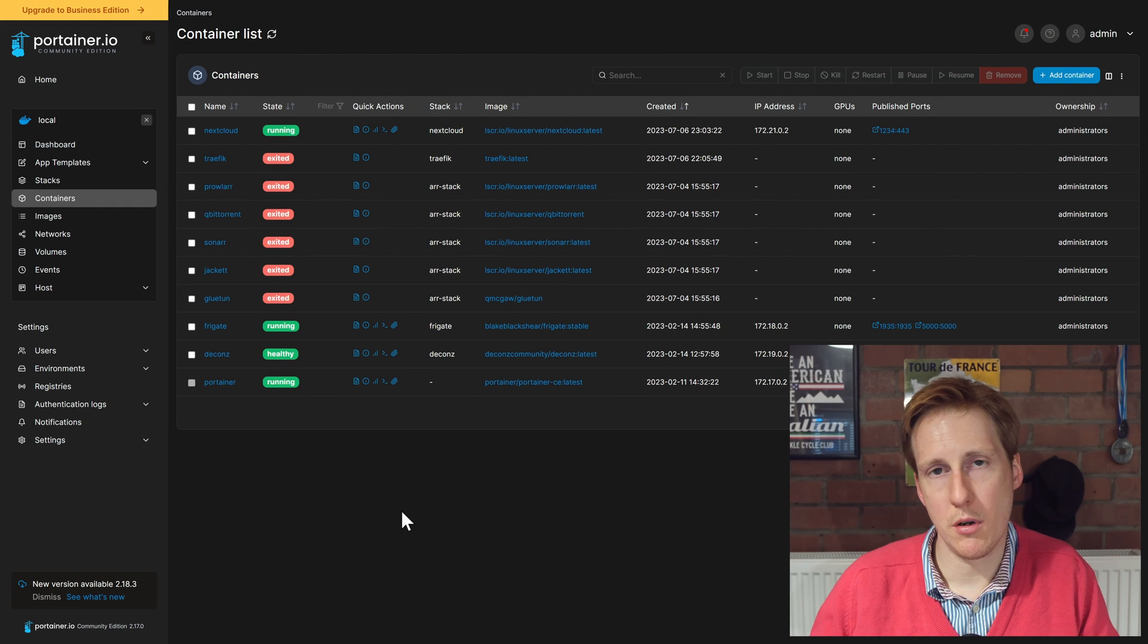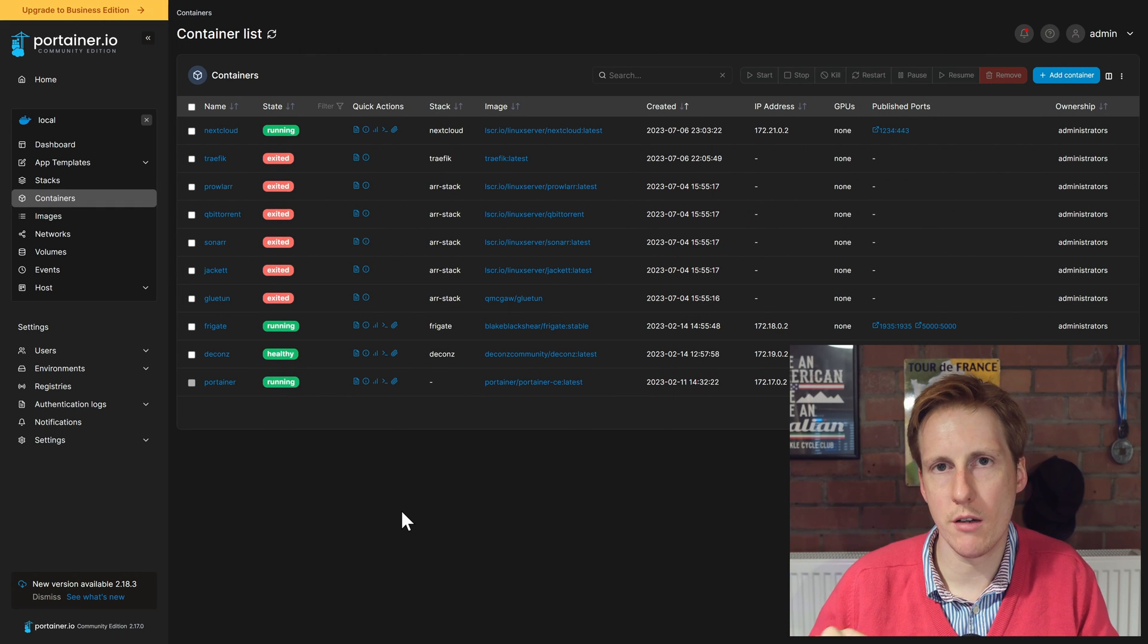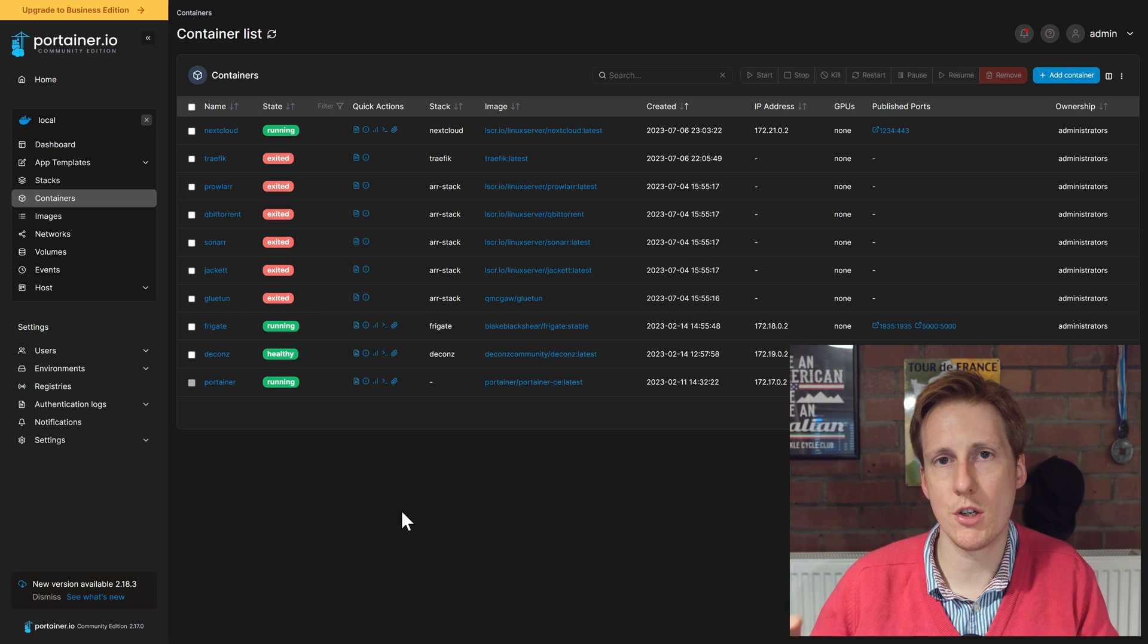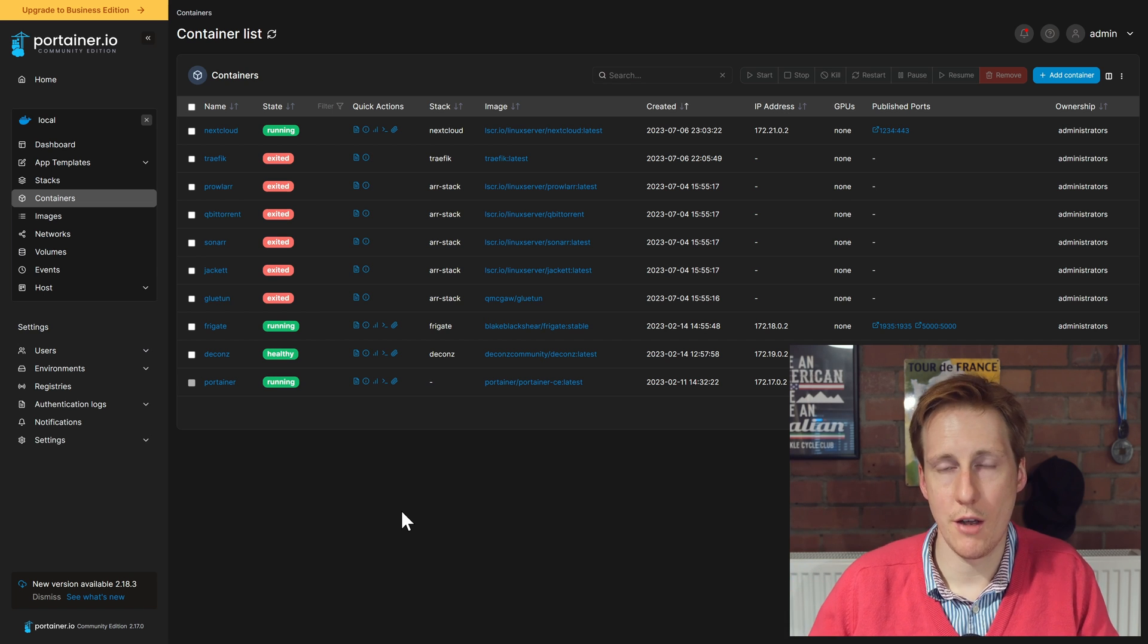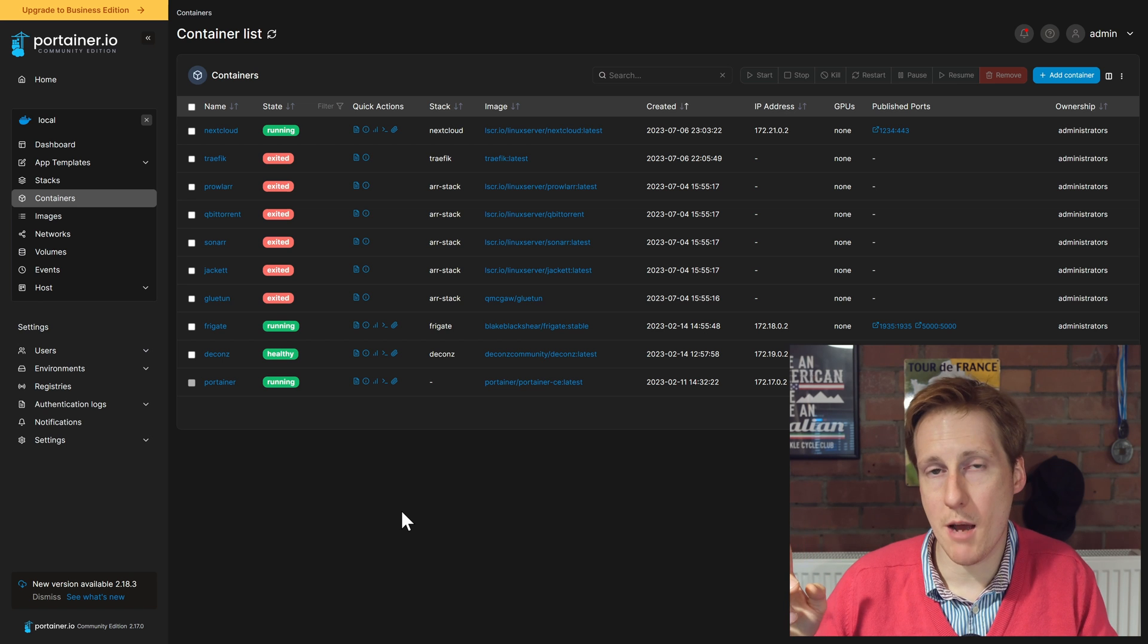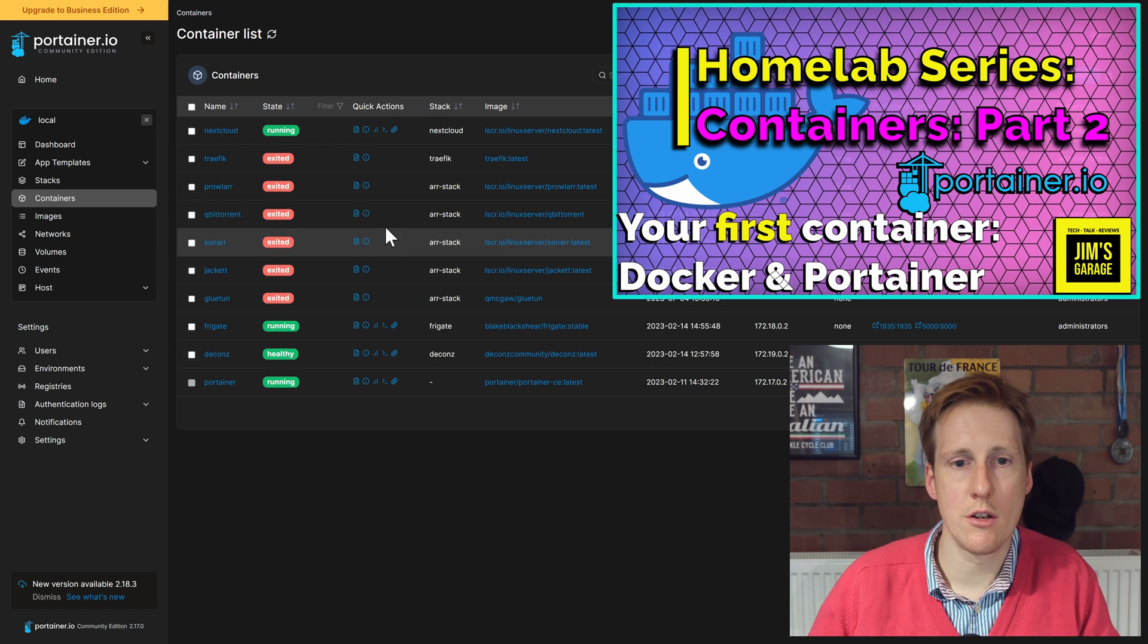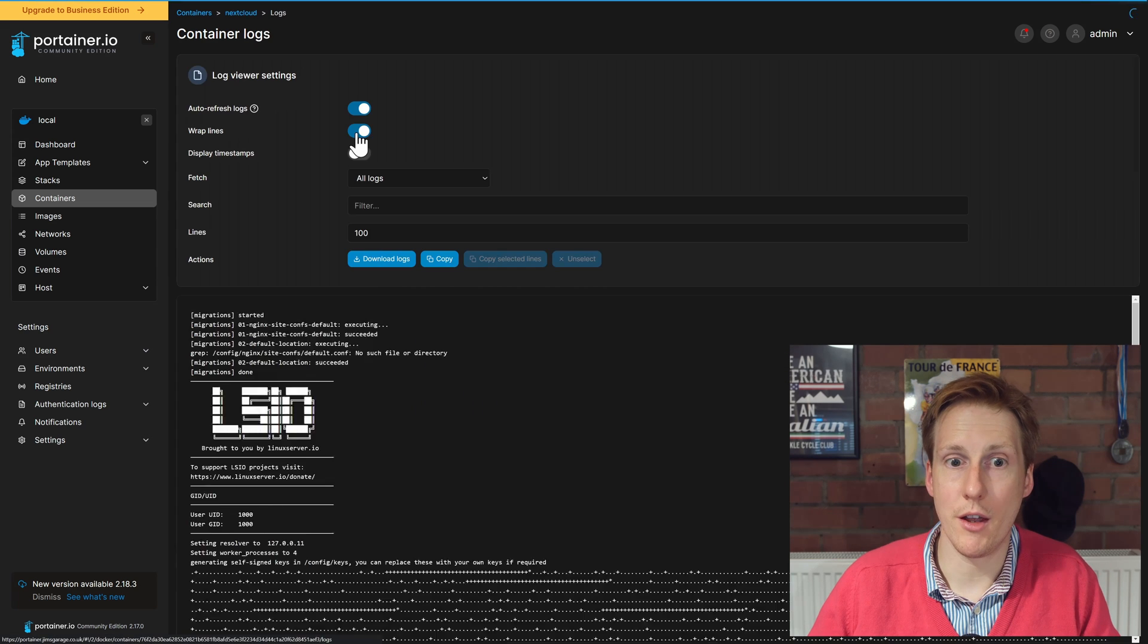So once your container's deployed, let's check that it's running, let's check those logs. I'm going to do that here in Portainer because it makes life so much easier. If you haven't deployed Portainer, check out my previous video where I show you how to do that.